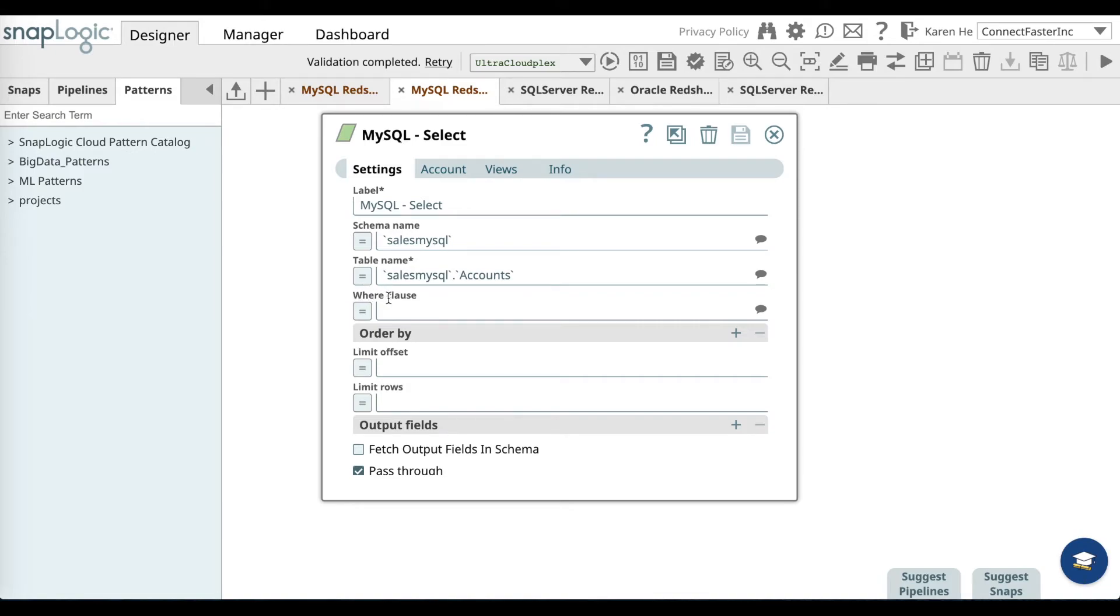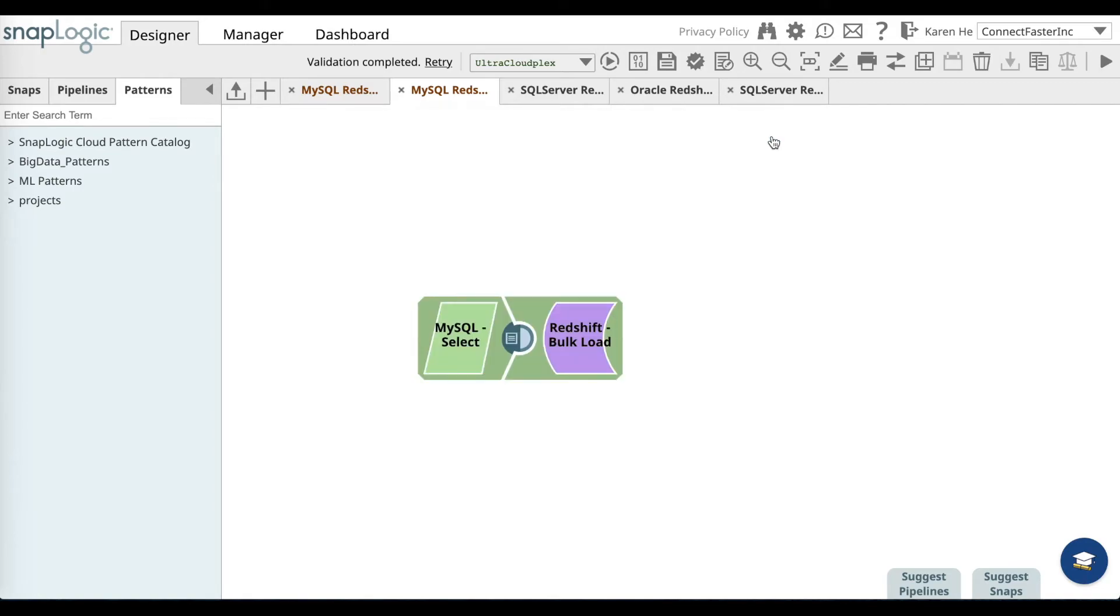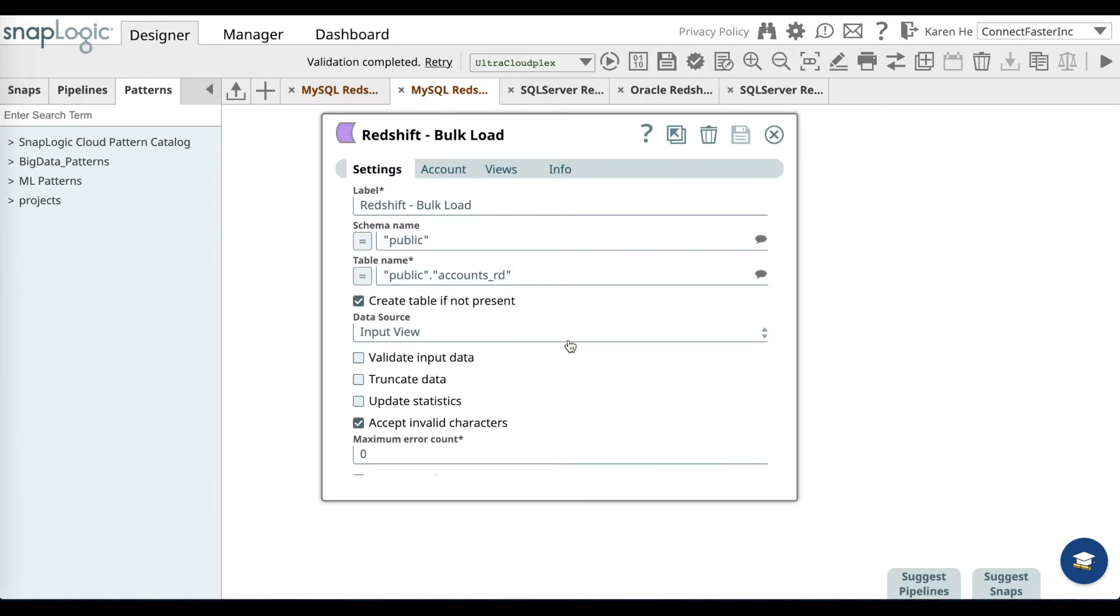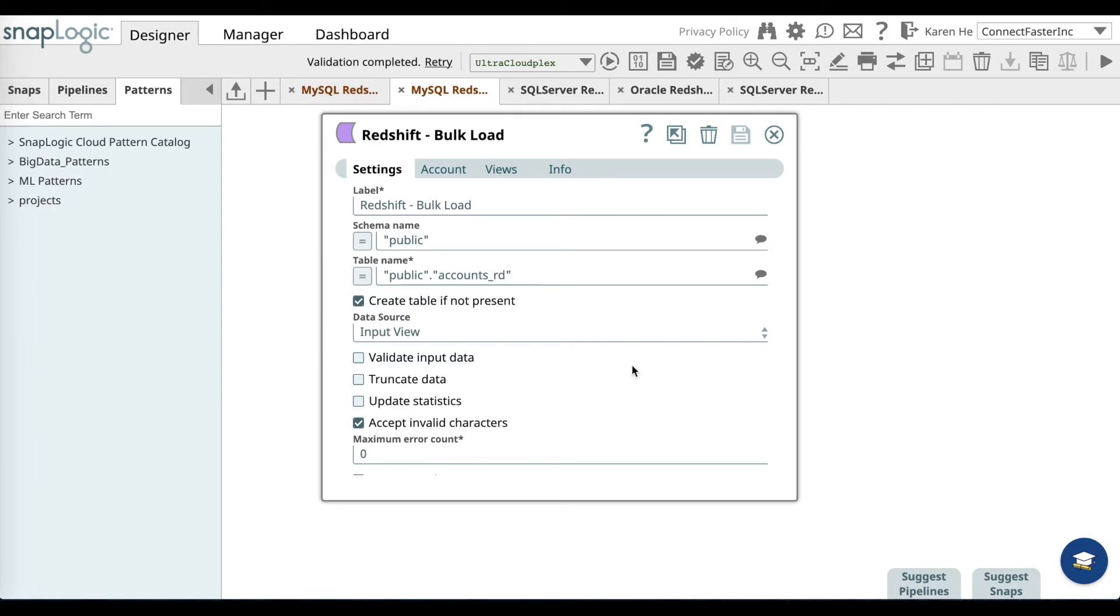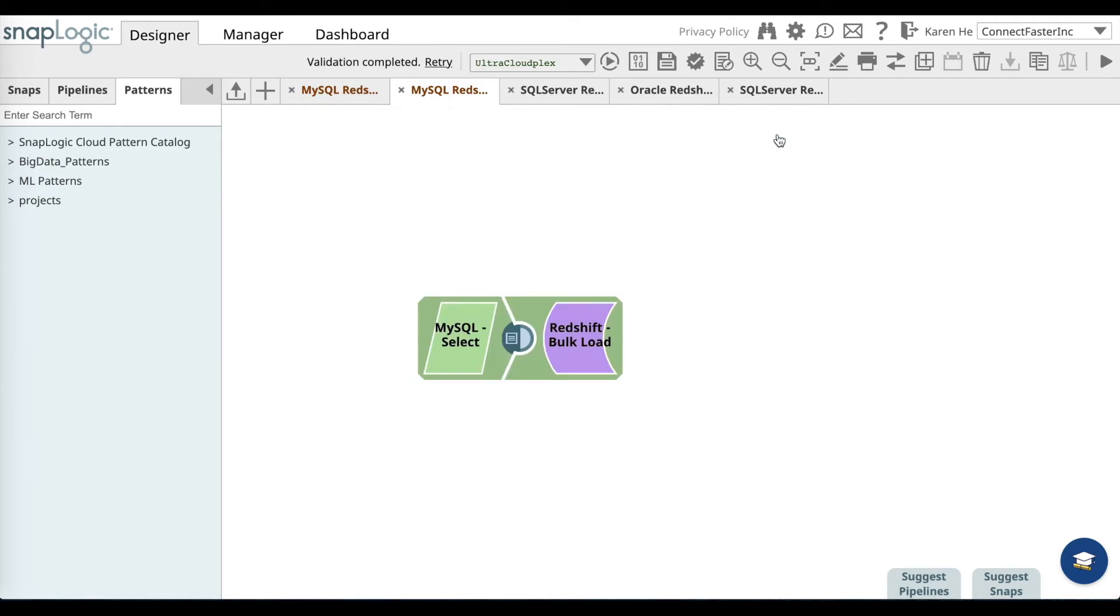Once you have that, go ahead and save and then close, and let's go over to the Redshift snap and provide the same thing: provide a label, add the schema name and the table name as well. You can go ahead and select create a table if it's not already present in your Redshift account. Once you do that, go ahead and save and close.